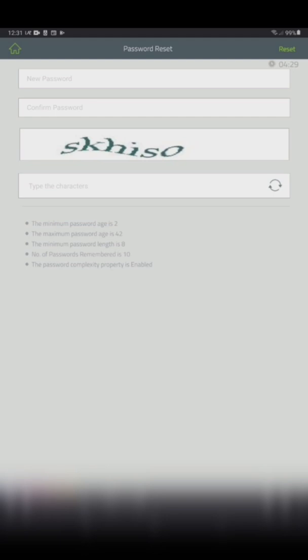The password should be a minimum of 12 characters with a combination of upper and lower case letters, a special character, and a number. Password has an expiry of 42 days.